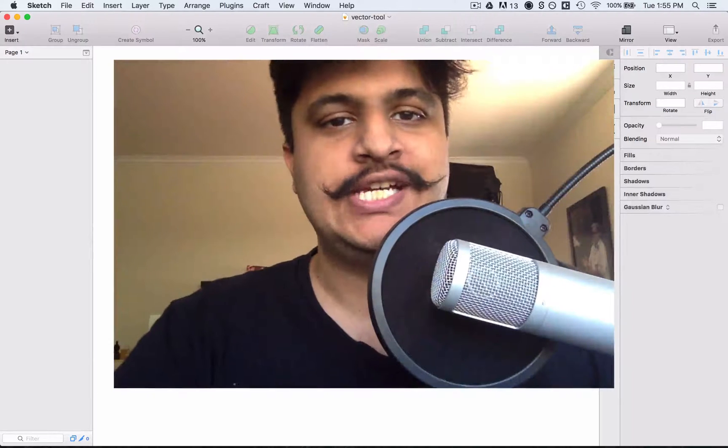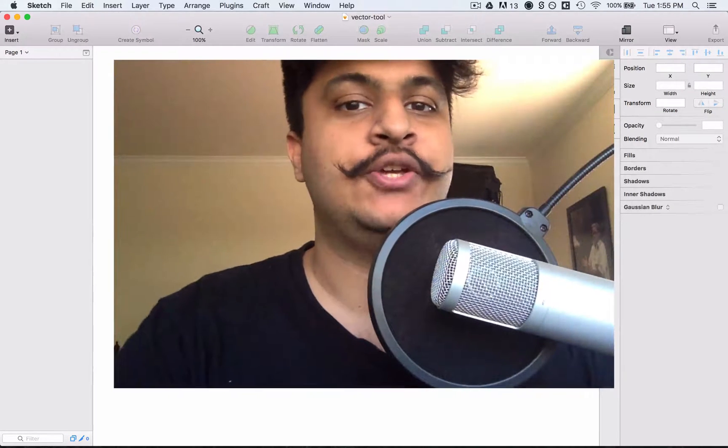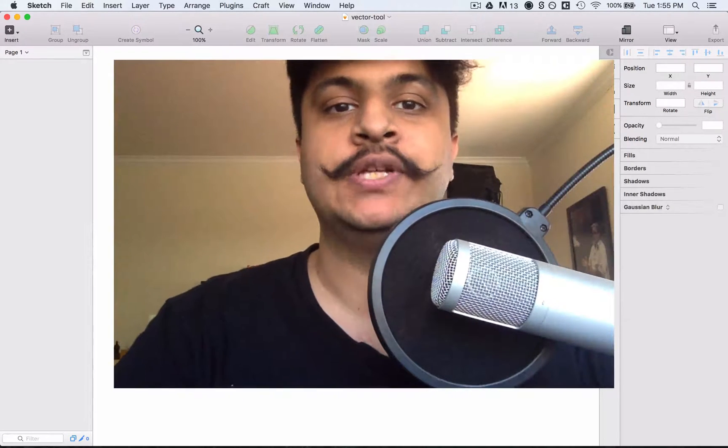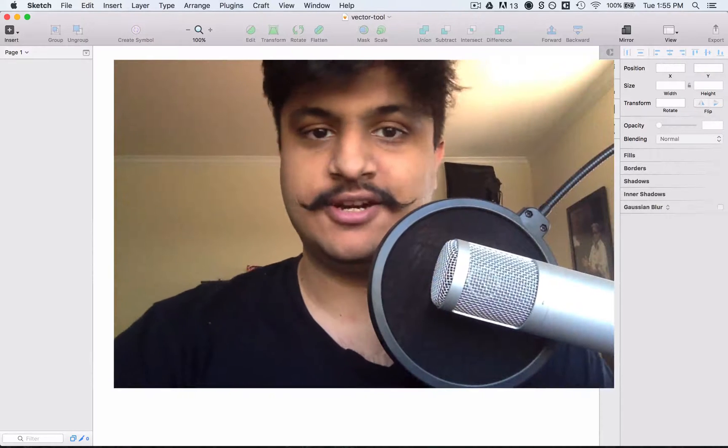Hey everyone, this is Adam Rasheed and in this video I'll be showing you how to use the vector tool in Sketch. So let's get started.